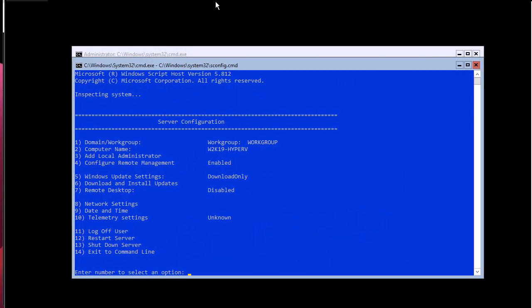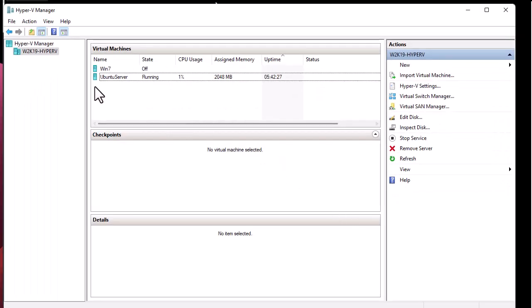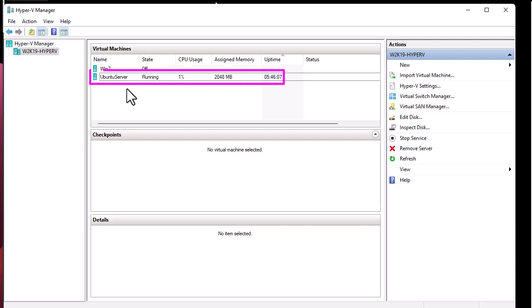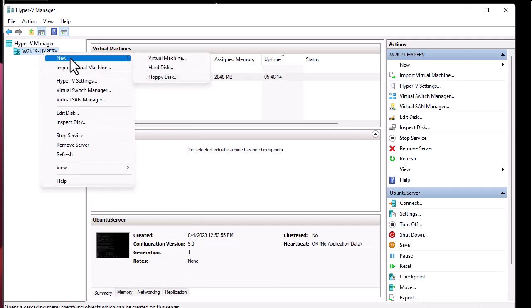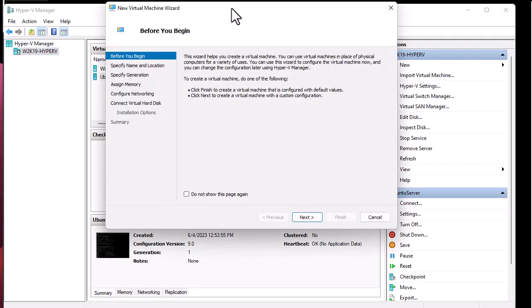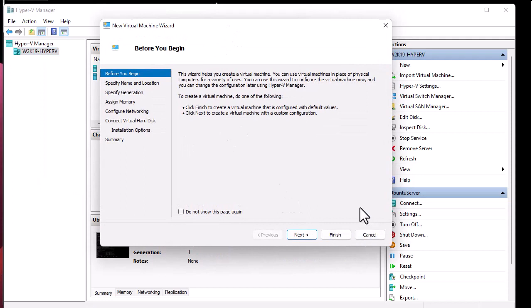As you've seen in my previous video, we set up Hyper-V and managed it using Hyper-V Manager. We have installed a couple of virtual machines — you can see I'm running Ubuntu Server here. We configured that using just the Hyper-V Manager, added a virtual machine, and it gives us a wizard to go through step by step in order to install a virtual machine.